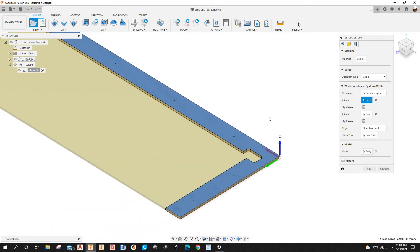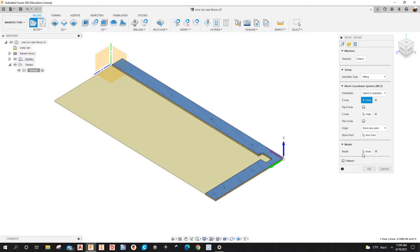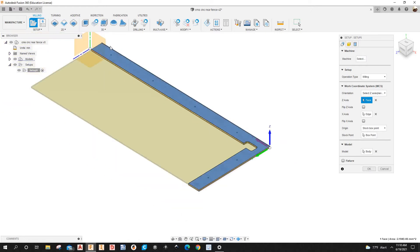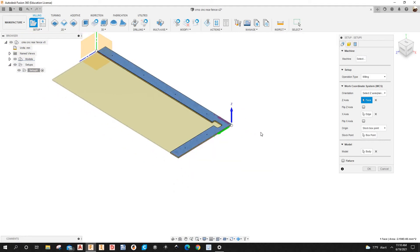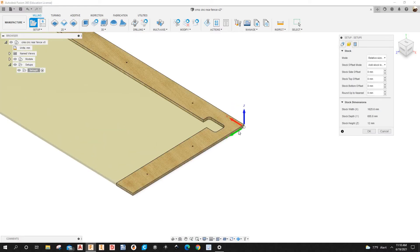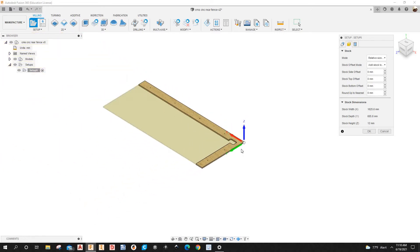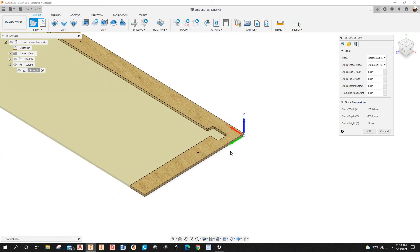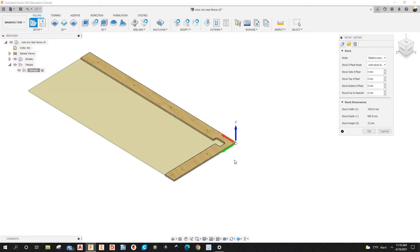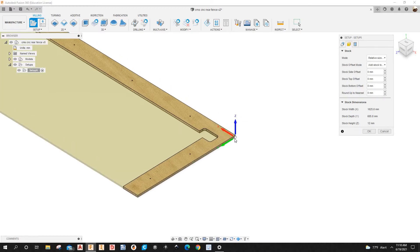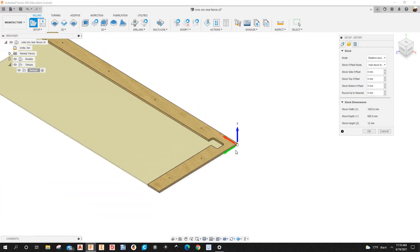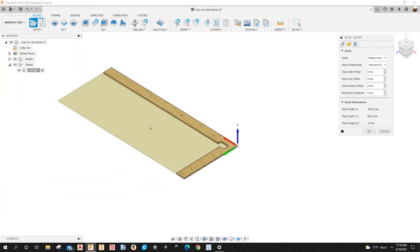The model is already selected — you can see it's the fence body. Next tab is the Stock, where you can add stock in the Z, X, and Y axes. I don't have to add stock, but I'll show you how — let's say you want 10 millimeters all the way around.